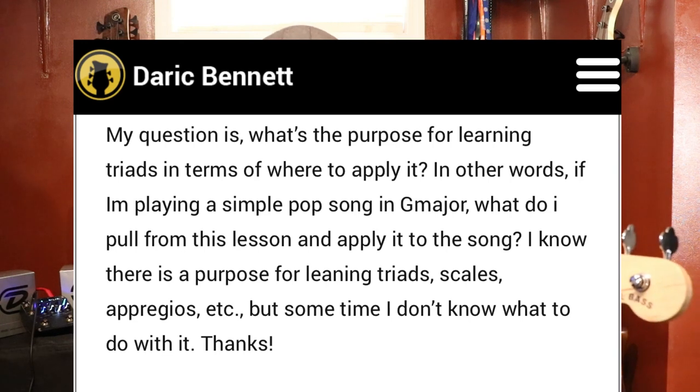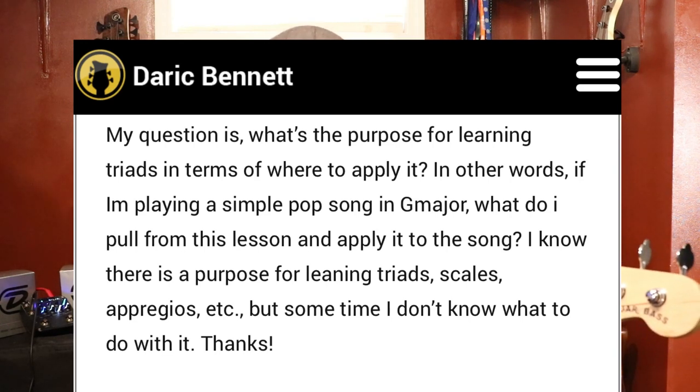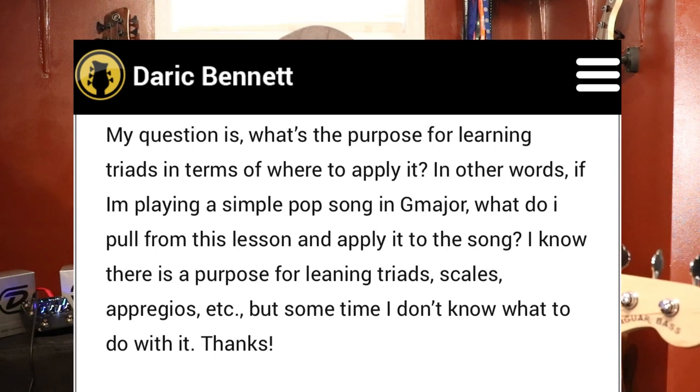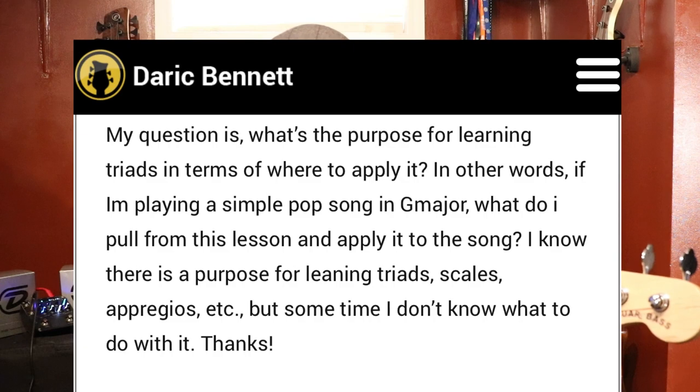I know there is a purpose for learning triads, scales, arpeggios, etc. But sometimes I don't know what to do with it. So I'm going to quickly show you guys an example of how to use this shifting triad exercise in your everyday playing — in this case, a pop song. It can be used in many genres of music, but in this case, a pop song. So here we go.